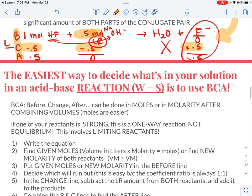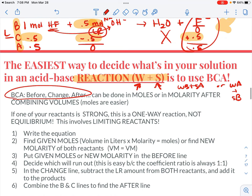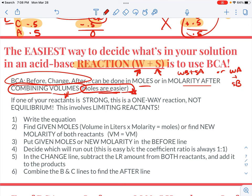The easiest way to decide what's in your solution, especially if you have an acid-base reaction, is: weak plus strong — either weak base plus strong acid, or weak acid plus strong base — and use a before-change-after chart in your stoichiometry. You can do it in moles or in molarity, but you have to make sure that you're combining volumes if you do molarity. It's often easier to do moles. I will often do BCA in moles, but do ICE in molarity.